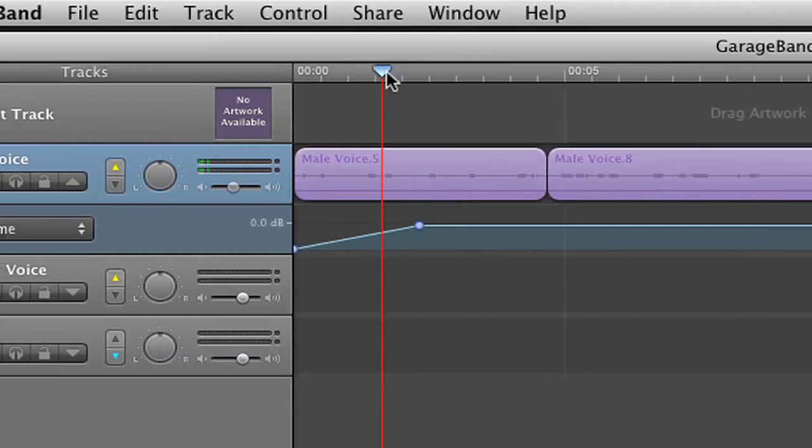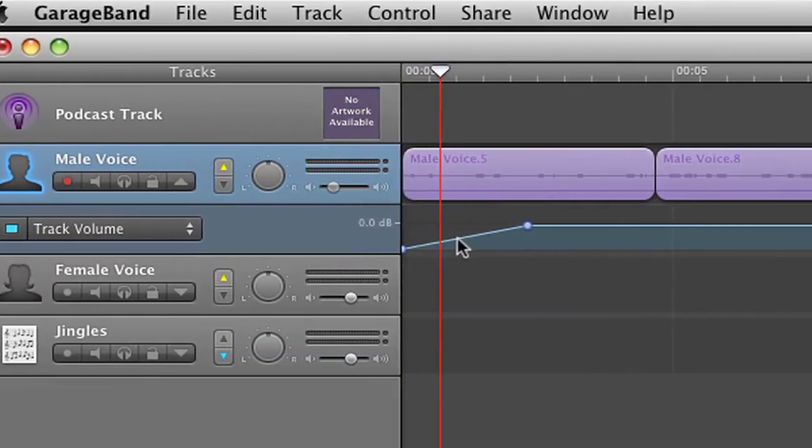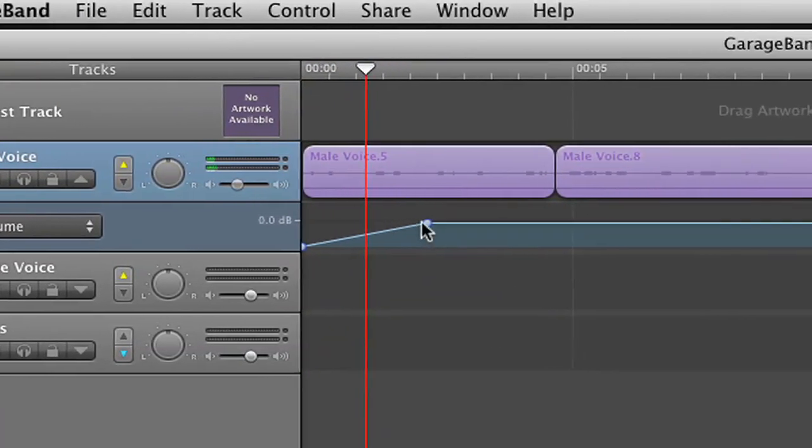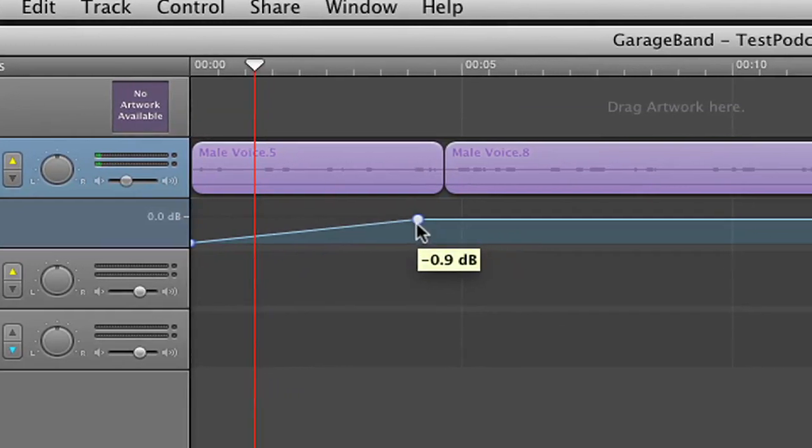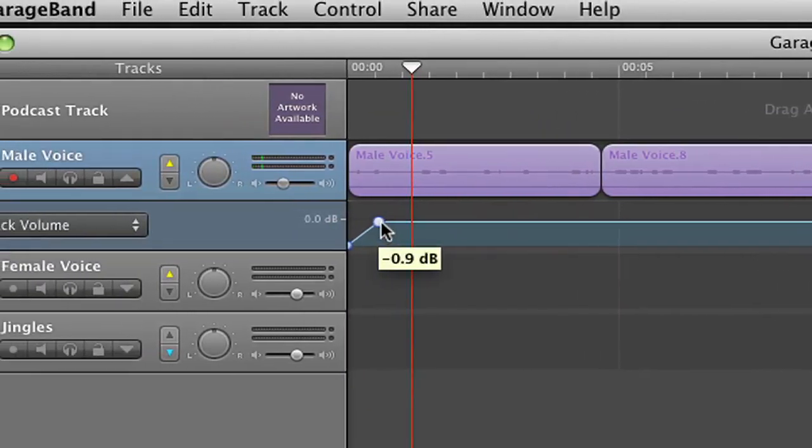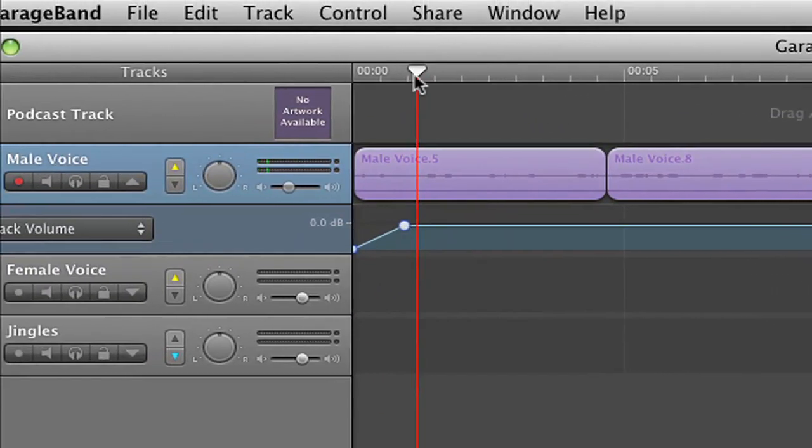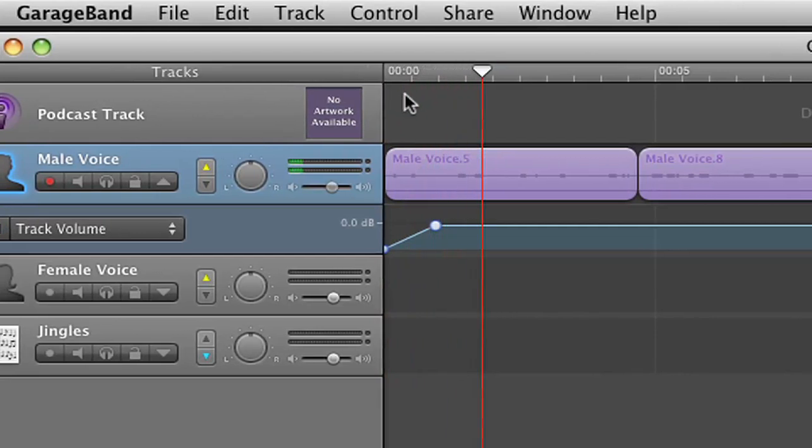So what you need to do is you need to play around with this and see if you want a longer drawn out fade in or a quick fade in. And you can test this over and over again until you get it how you want it.